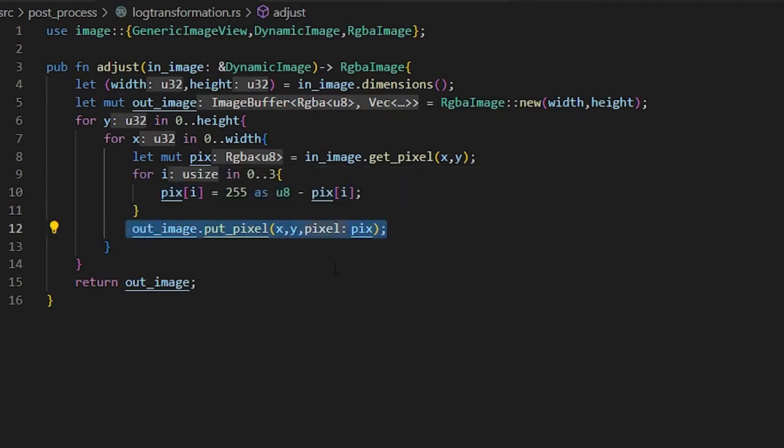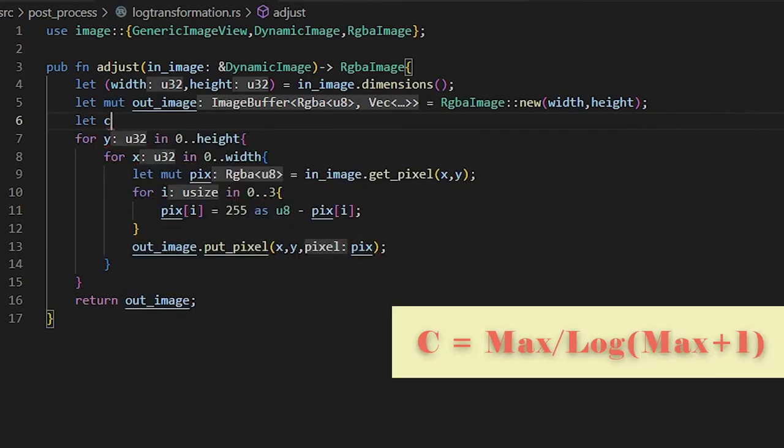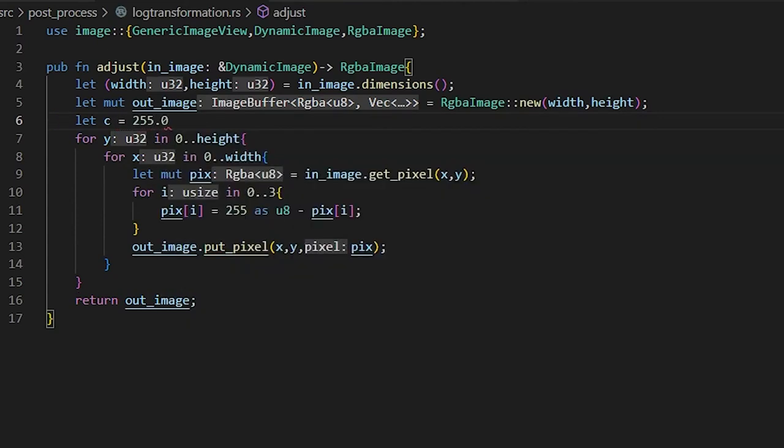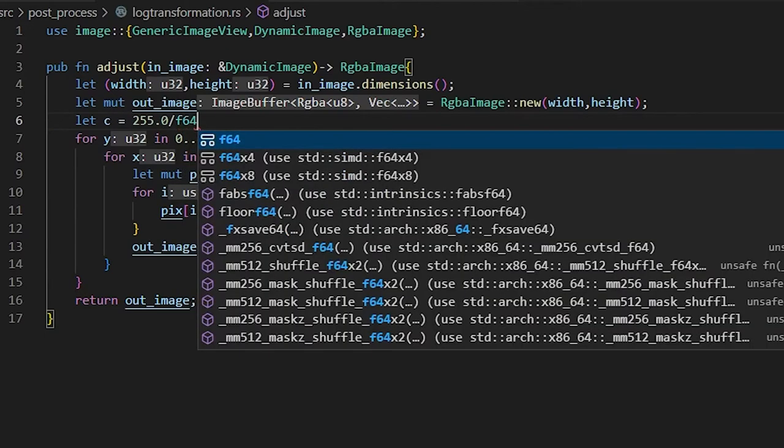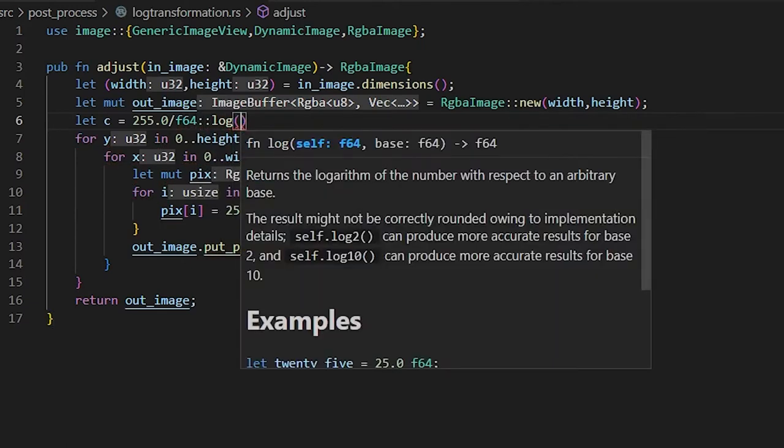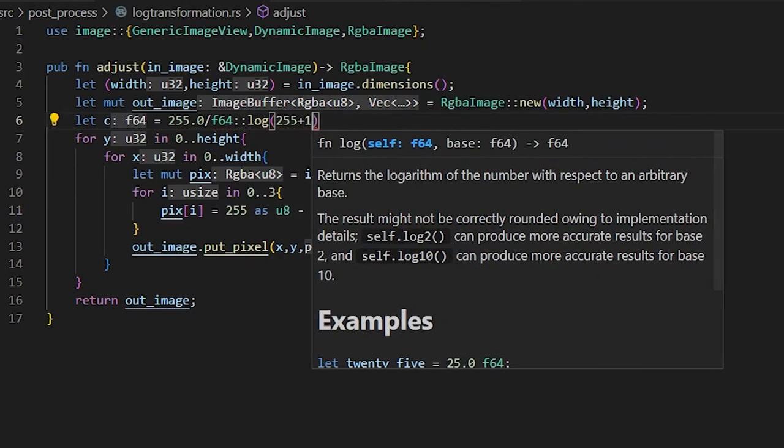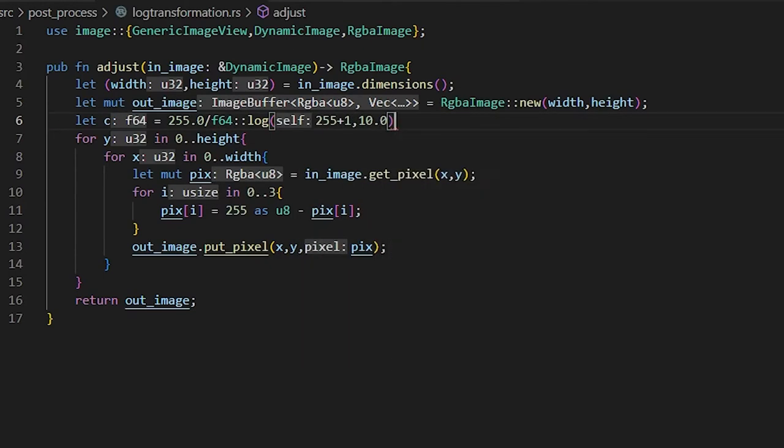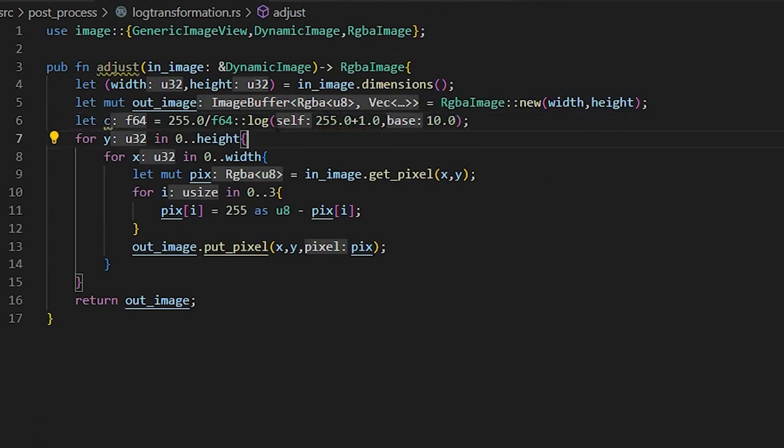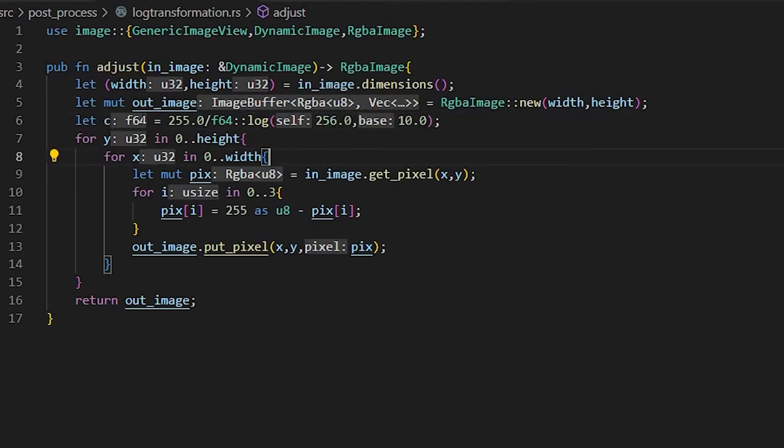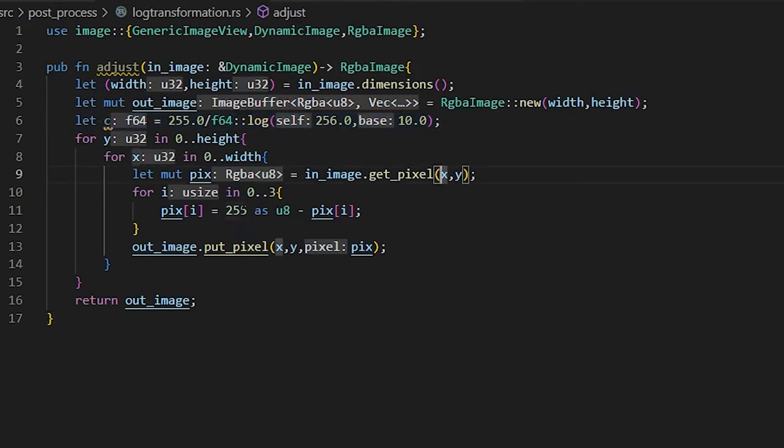This outputs the pixel, so that converts it over. For the logarithmic equation, we do need a C value. So it's going to be C times log of 1 plus R. So we need to calculate our C value, which is C equals 255.0 divided by F64 dot log. And this is going to be of 255 plus 1, and then the base is going to be 10.0. You can do log base 10, but you can also change the different logs. This is just to showcase that we can do that. The compiler is just going to convert this into 256, but it's going to be your max divided by the log of the max. This just gets your distribution map.